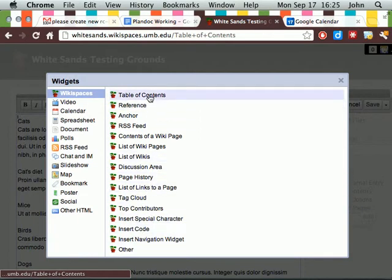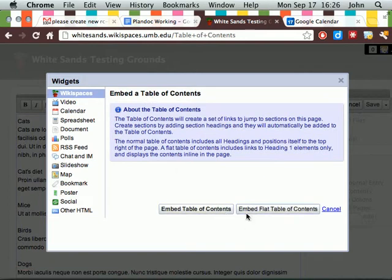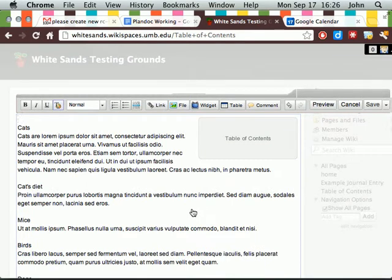We're going to go right to table of contents. There are two different types of table of contents. We're going to do this first one here on the left. It adds the widget here.